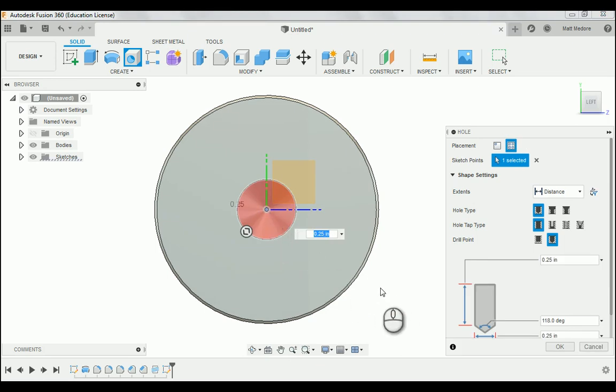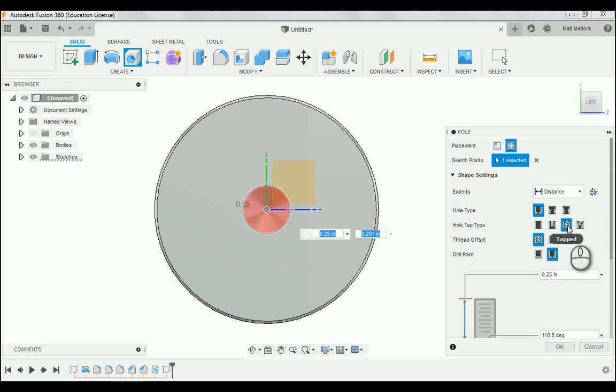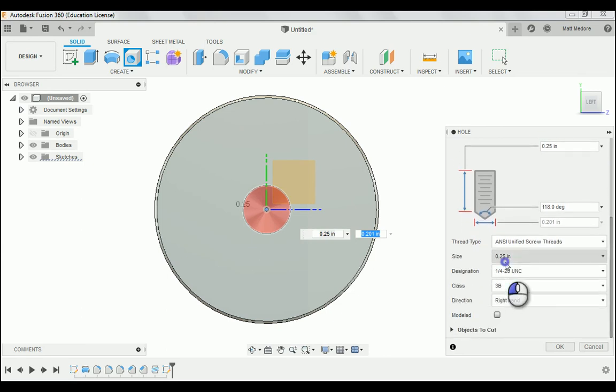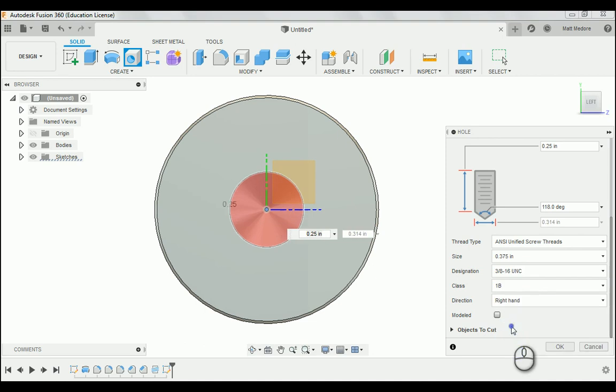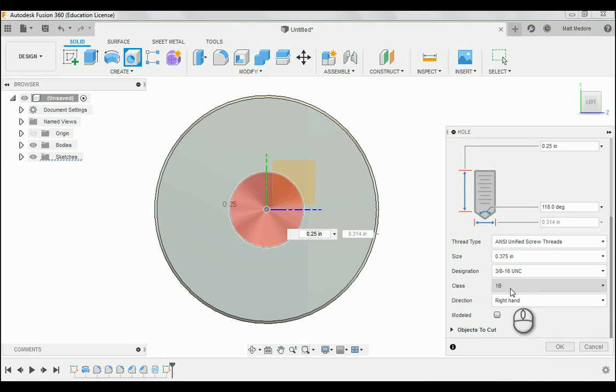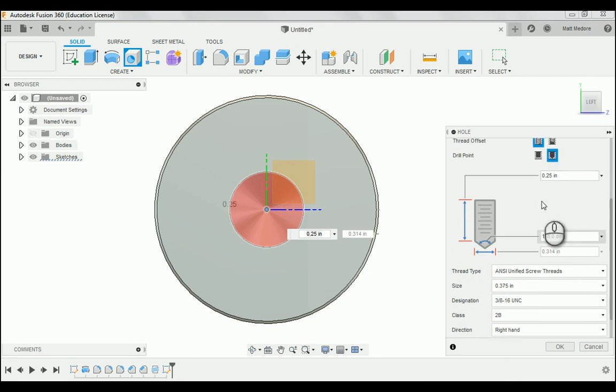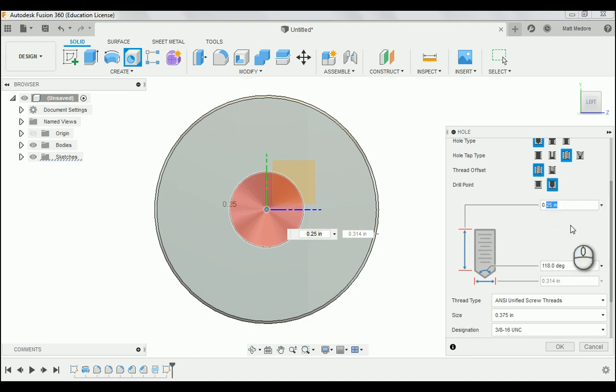And this particular hole, according to the print, needs to be 3/8-16 threads. So it's going to be tapped for threads. We're going to scroll down a little bit. Our size needs to be 3/8, which is the decimal equivalent is 375 thousandths. Notice the default is 3/8-16. This particular print doesn't specify what classification of threads this is. So the vast majority of the threads that are out there are going to be Class 2B. And this particular one is saying they want 320 thousandths minimum of threads. We're going to change this value here to 320 thousandths.